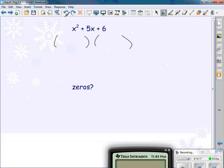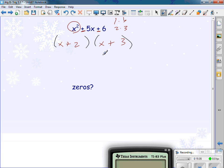Next example. I look at x squared — x times x is the only way. The last sign is positive, so the signs in the factors must be the same. The middle sign is positive, so both must be positive. How can I multiply to get 6? One times six, two times three. How can I add to get 5? Three and two. So it's (x + 2)(x + 3). Foiling: x times x is x squared; x times 3 is 3x; 2 times x is 2x — giving 5x; 2 times 3 is 6. What are my zeros? Negative two and negative three.